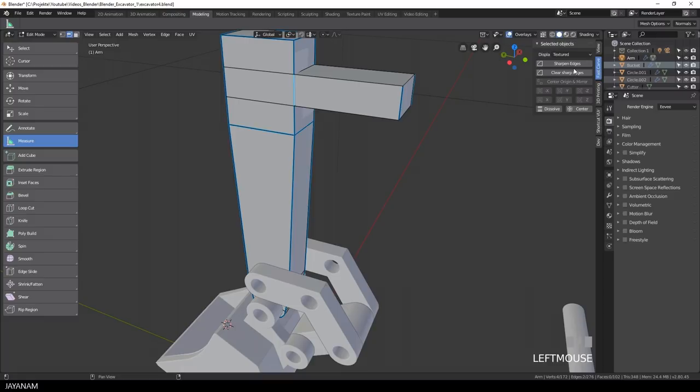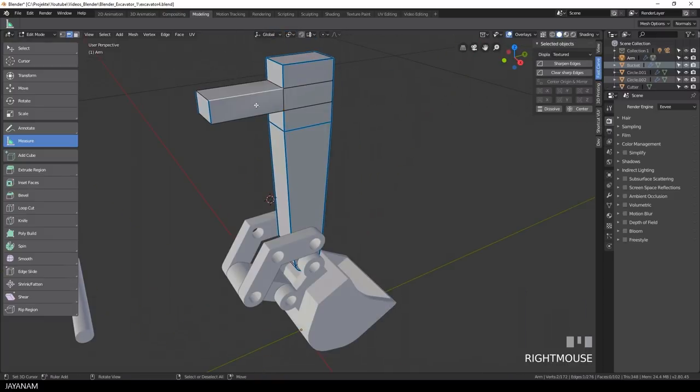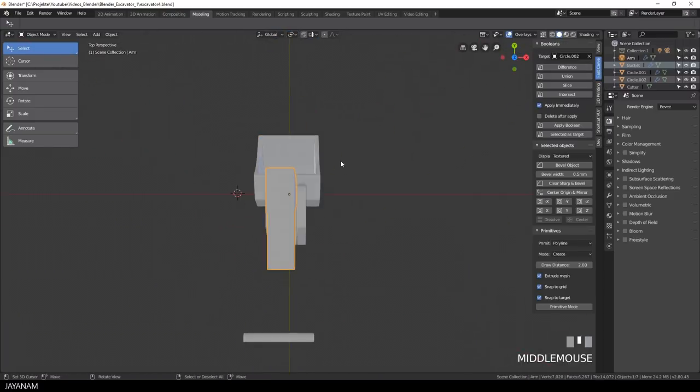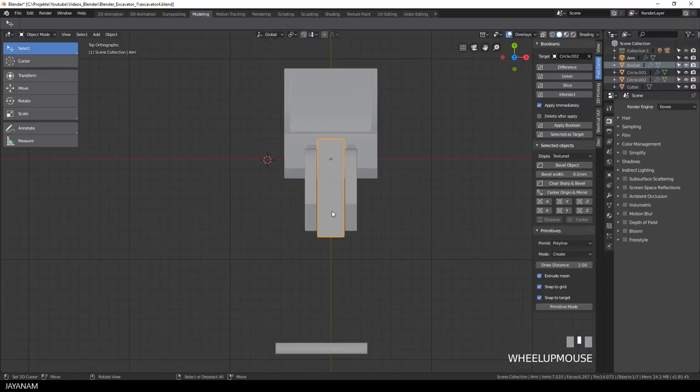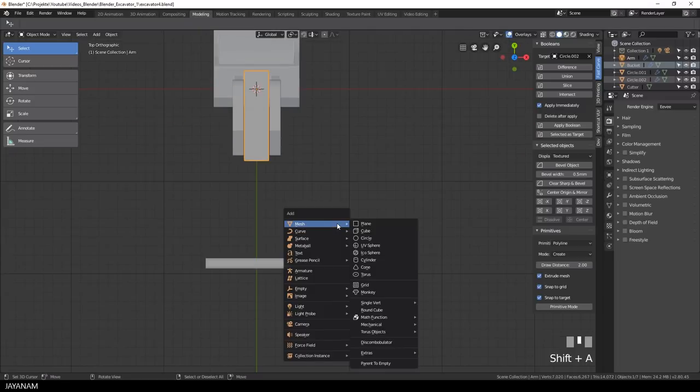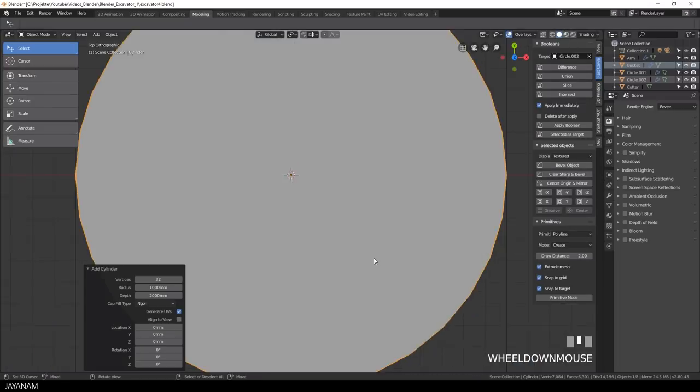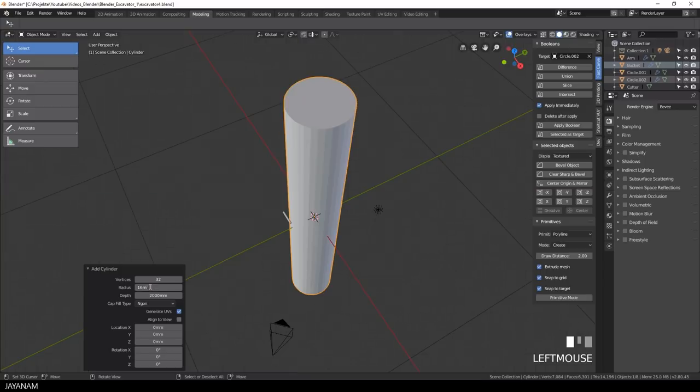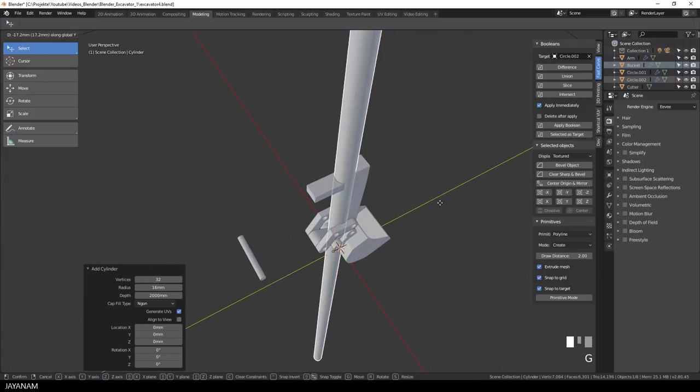Okay here we have some sharp edges that I remove. And then I go ahead and add a cylinder, because I want to cut into this part that we just extruded. And the radius is set to 16mm.